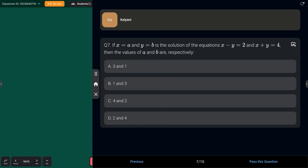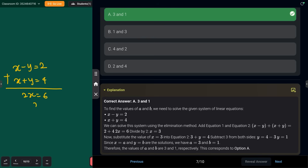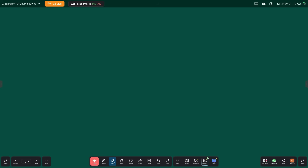Next question: if x = a and y = b is the solution of the equations x − y = 2 and x + y = 4, find the values of a and b. Adding the two equations: 2x = 6, so x = 3. Substituting: 3 − y = 2, so y = 1. Since x = a and y = b, we have a = 3 and b = 1 — that is option a.